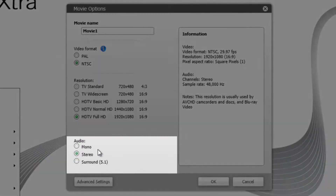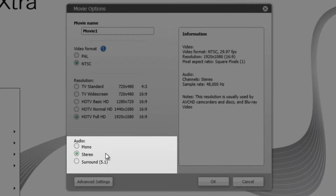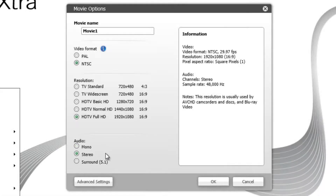And finally, the audio. If your video only has speech in it, then you can get away with choosing mono to keep the video size down. But if there's music in it or any sound effects, it will be a higher quality video if you choose stereo. So that's a decision you can make depending on what your video contains. Once you've chosen these settings, you can go ahead and click the OK button.